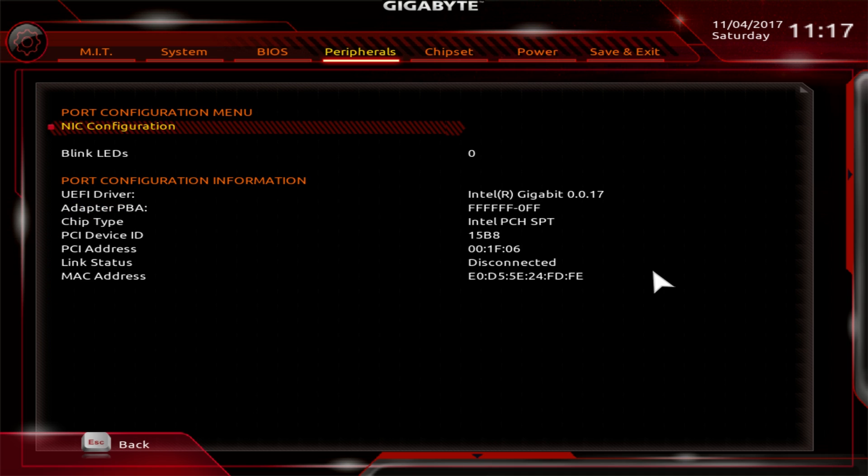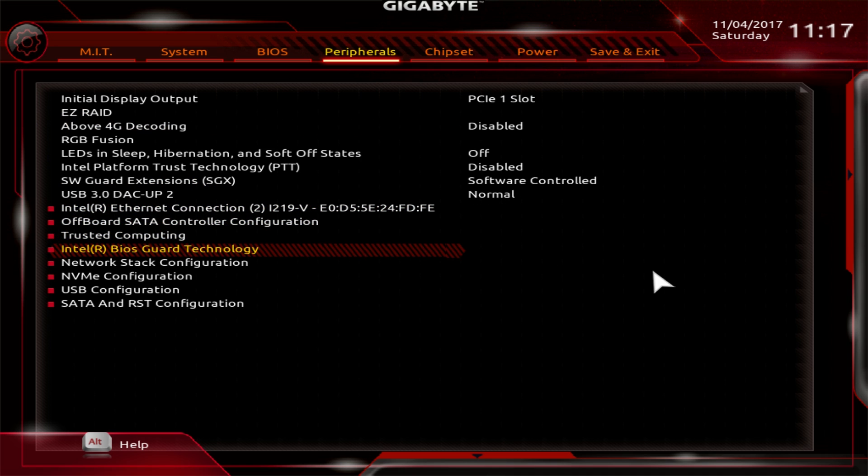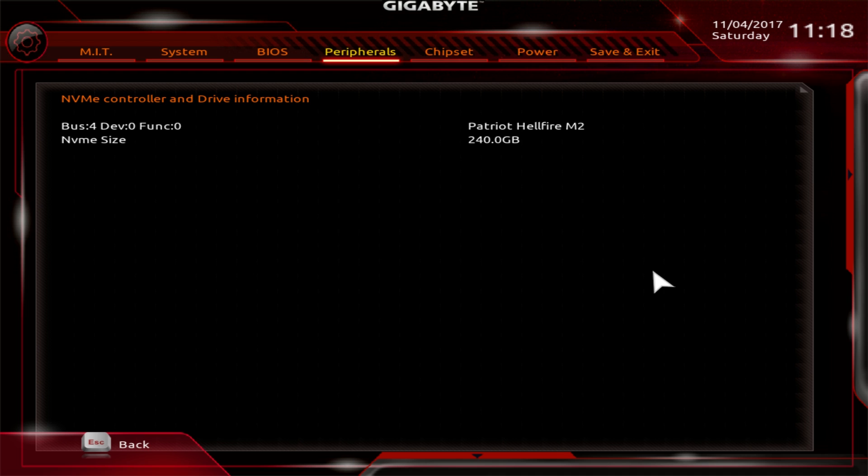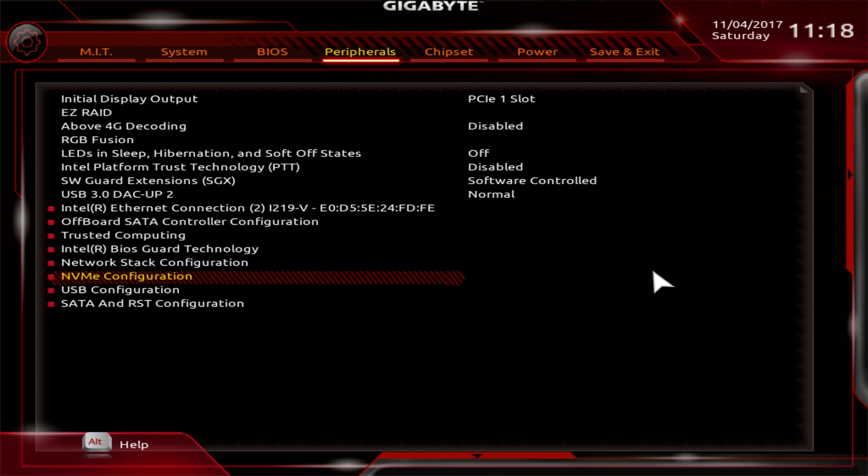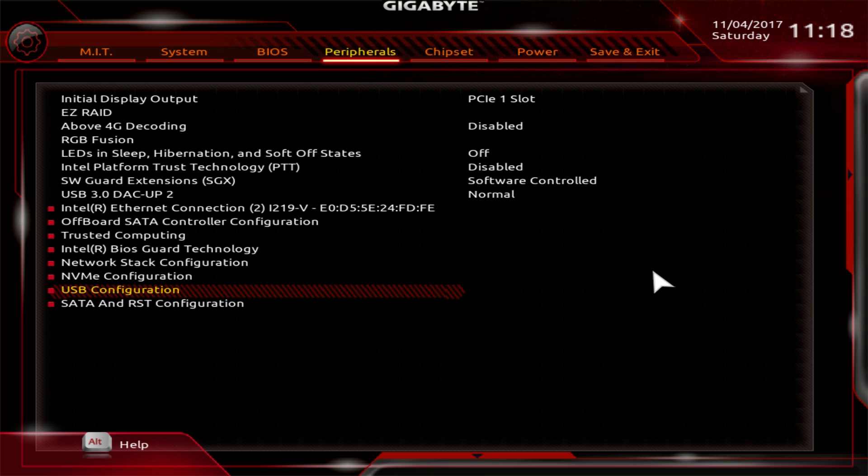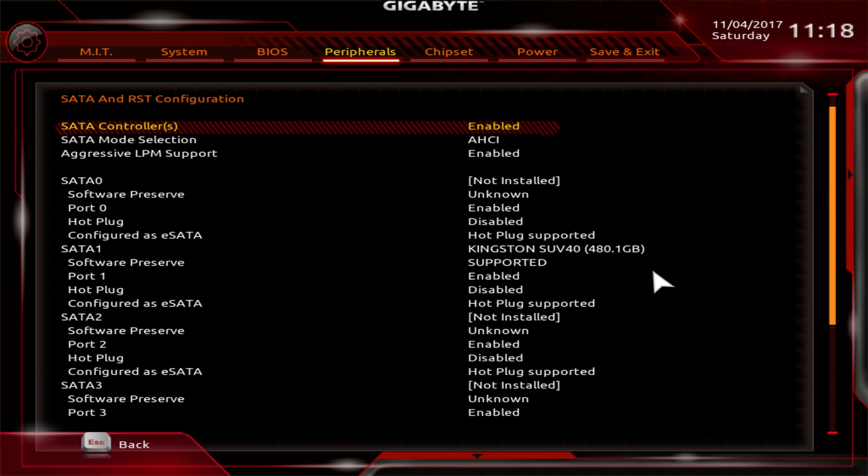There's different stuff with the Ethernet connection. You can set trusted computing, NVMe configuration as well. USB configuration, same thing. You can turn on legacy support, all that kind of stuff. And then SATA and RST, you can see all your SATA stuff and configure all your SATA drives.